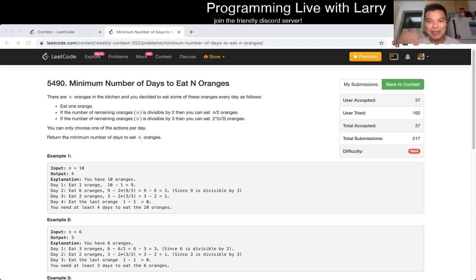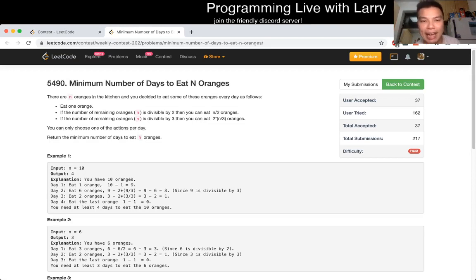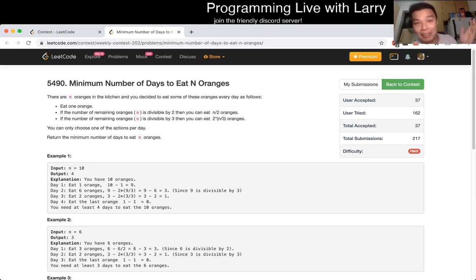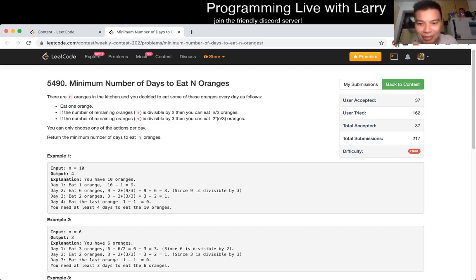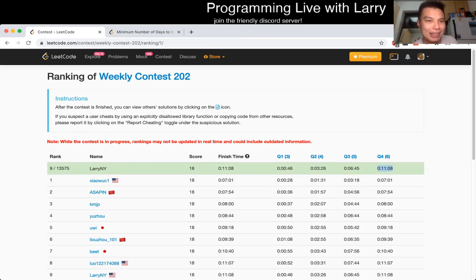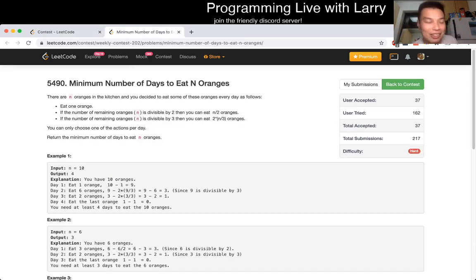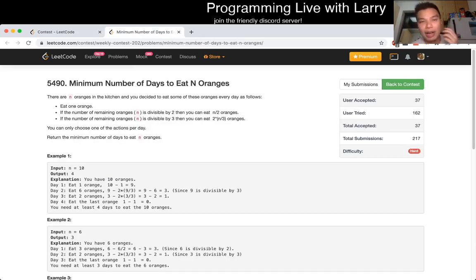Hey, hey everybody. This is Larry. This is me going over Q4 of the recent contest — minimum number of days to eat oranges. I'll be straight about this problem: I don't know how to solve it. I finished 9th in the contest, solved this problem in five minutes, submitted it and got AC. So I did a proof by AC — but I actually don't know how to solve this.